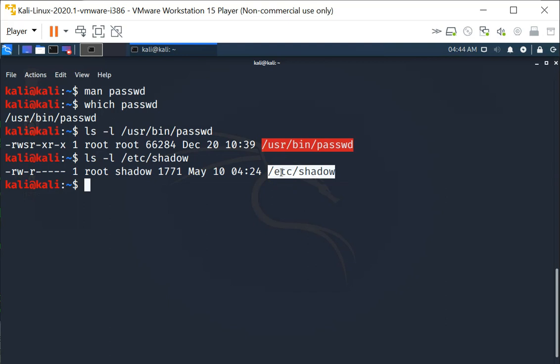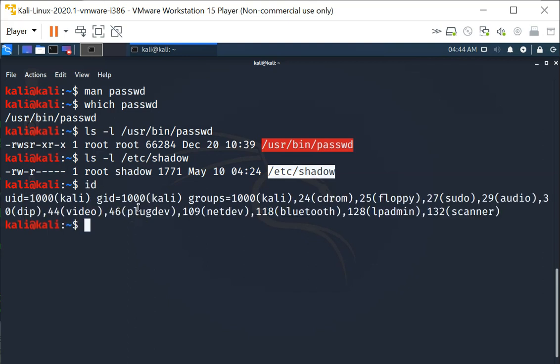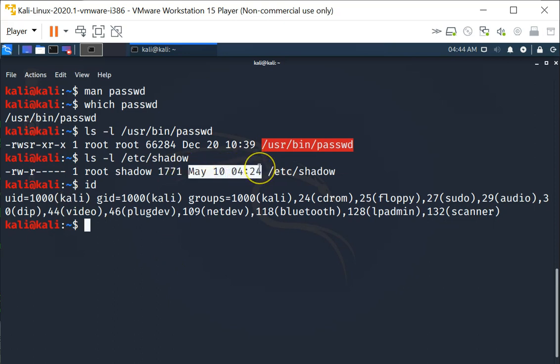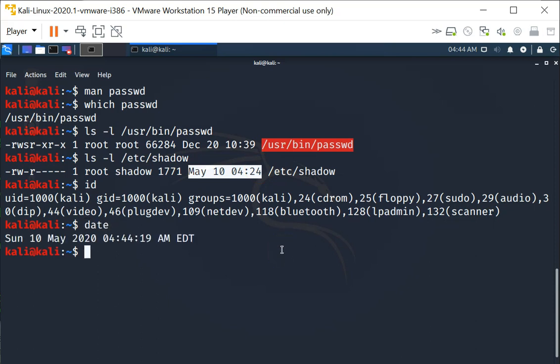As an example, I'm going to change this kali user's password. I'm kali currently, I'm going to change my password. But first let's look at the timestamp of the /etc/shadow file. It is May 10 4:24 and if I look at the timestamp right now it's 4:44.